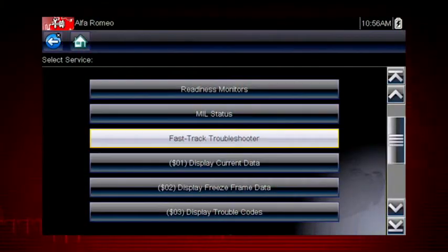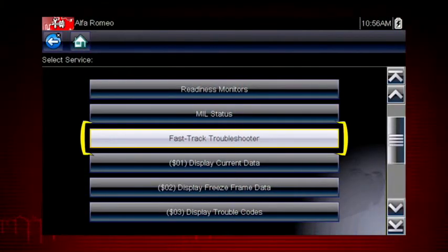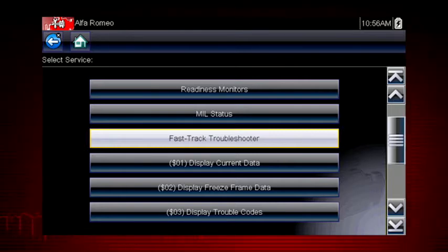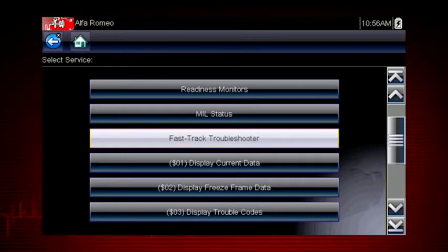What's this? Troubleshooter for Global OBD2? You bet! Snap-on Troubleshooter consists of expert tips from OEM and specialty technicians.